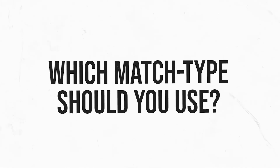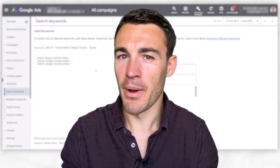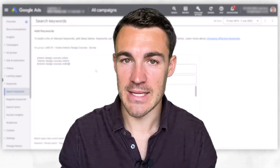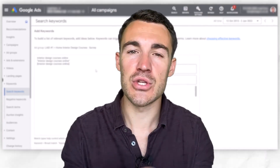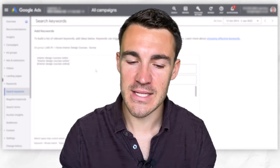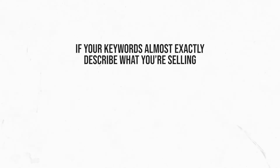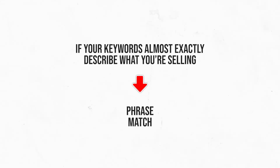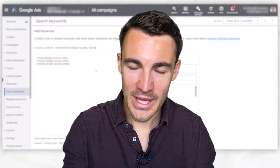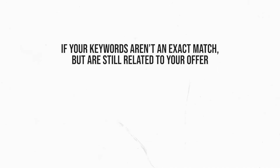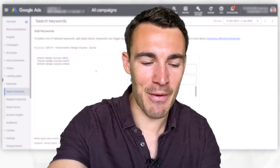So which keyword match type should you use when you're just getting started? I'd strongly encourage you to stay clear of broad match to begin with and stick with phrase match and exact match. Determining which of those two you use depends on the keyword itself and how closely it describes whatever you offer. If the keyword almost exactly describes what you're selling, you can go ahead and use phrase match — it's often fine if people add something at the beginning, end, or middle. If the keyword is still closely related but slightly further removed from your offering, then go with exact match, because you don't want to give Google as much leeway to branch out.